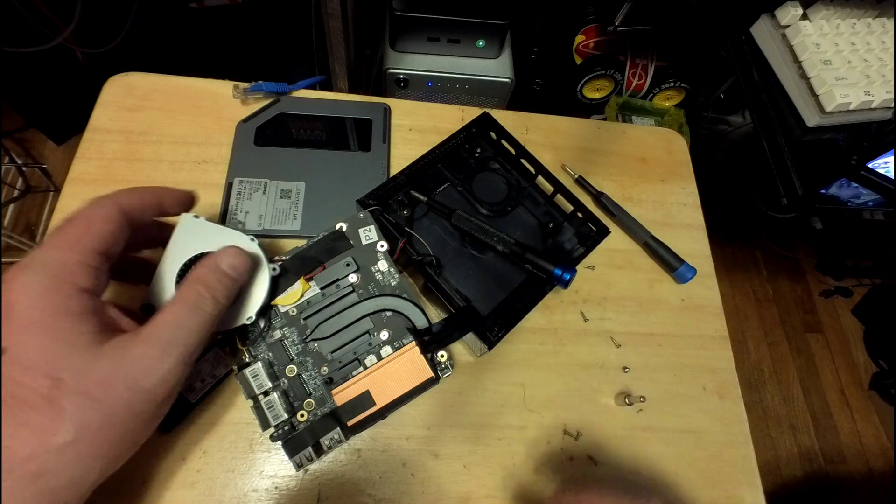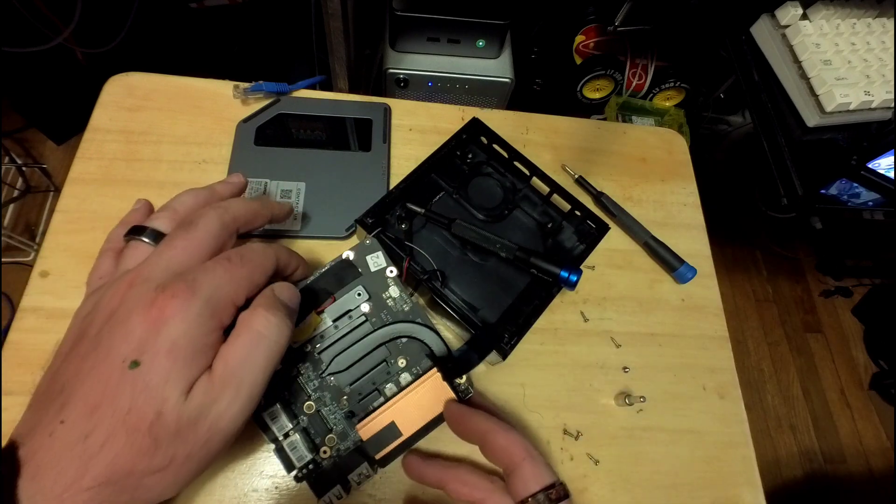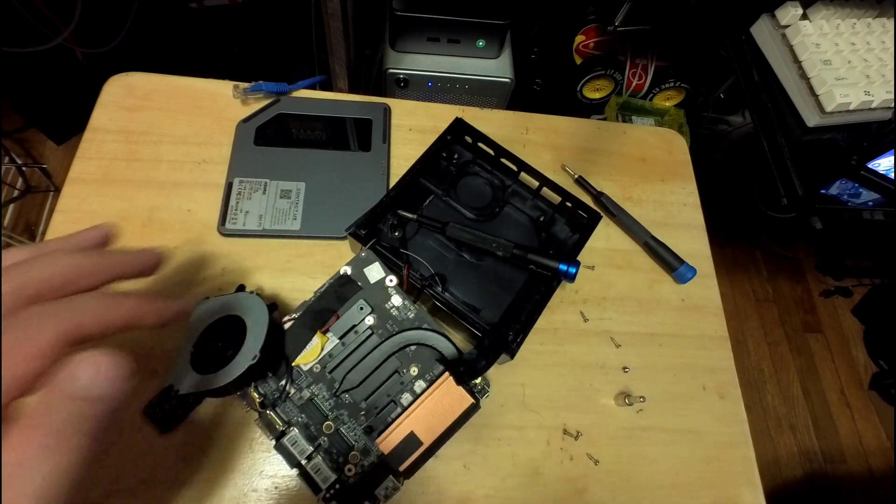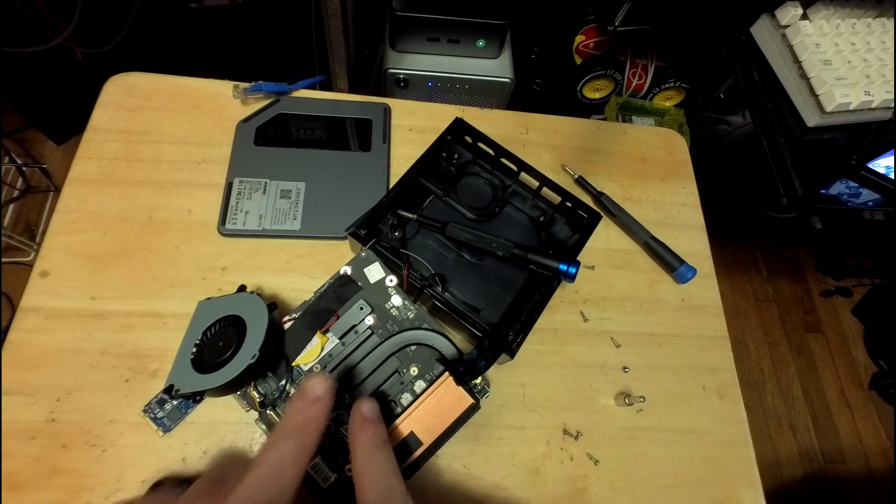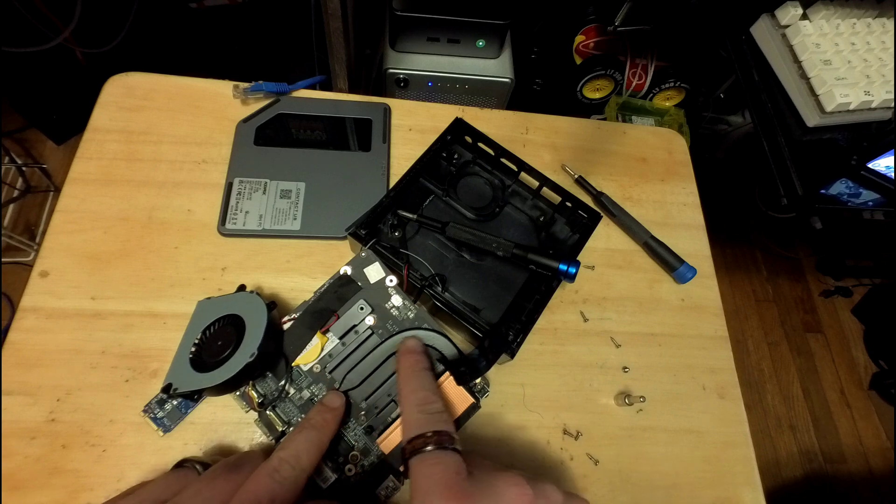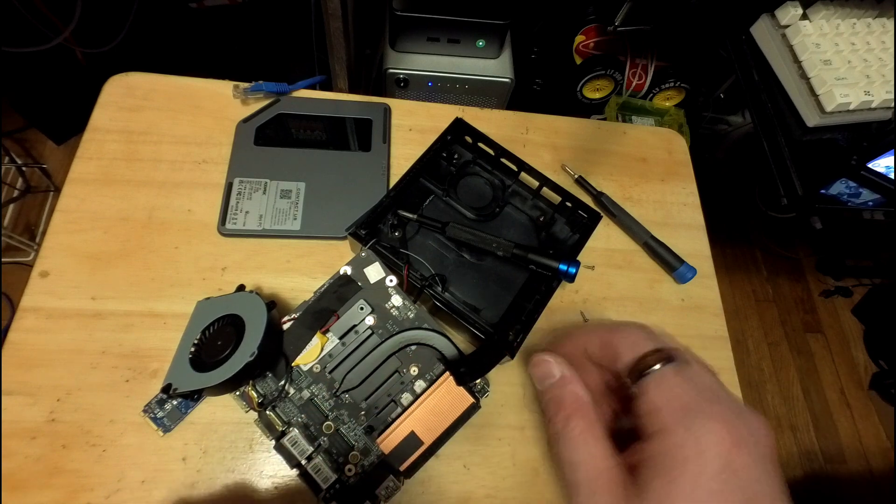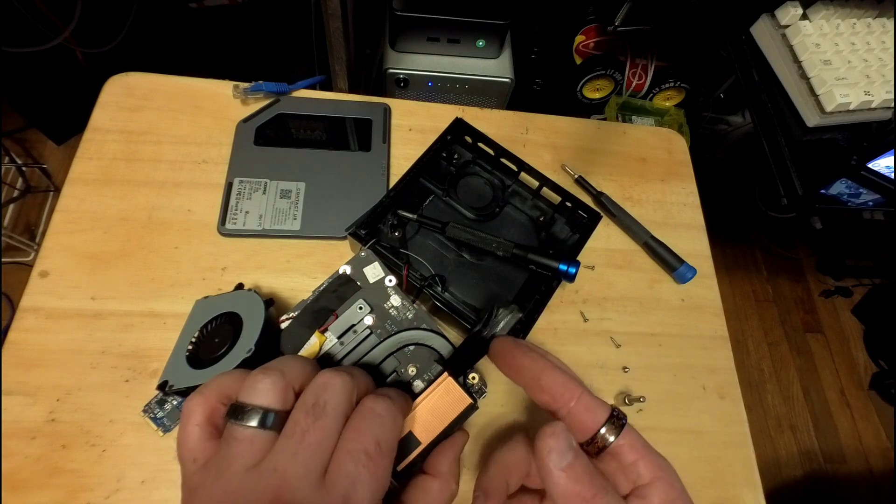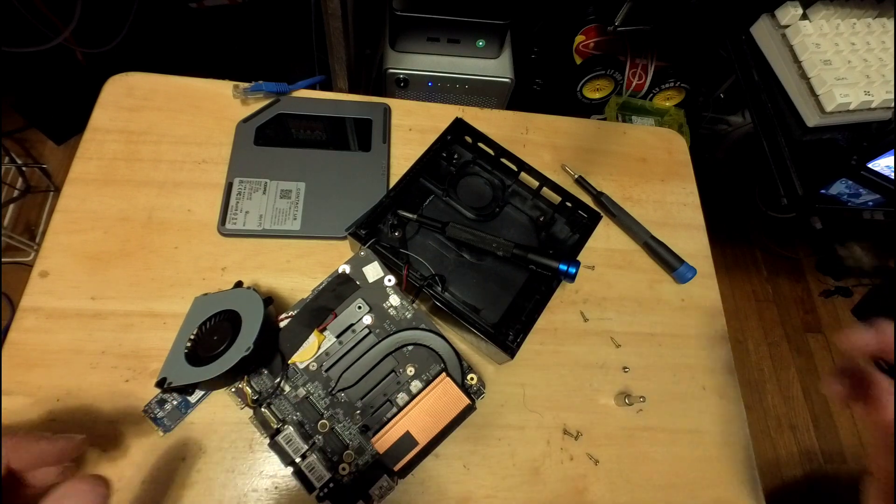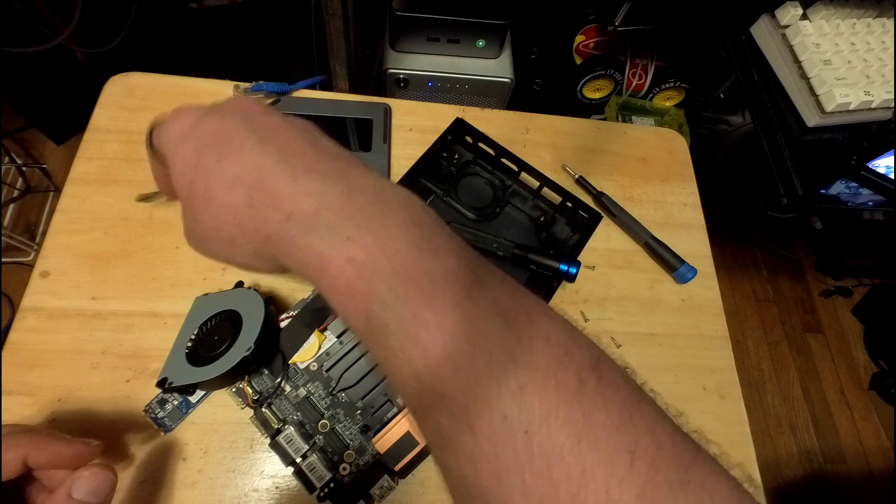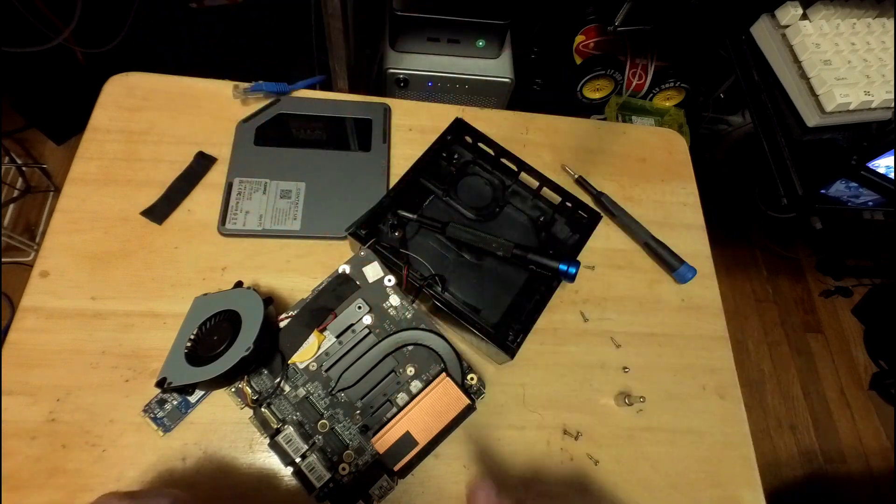Okay, and there we go. We got a single large heat pipe, like you saw in the first video.